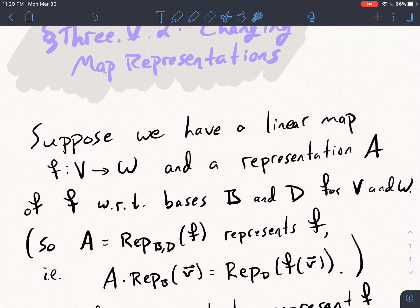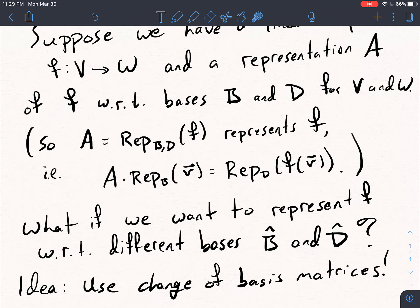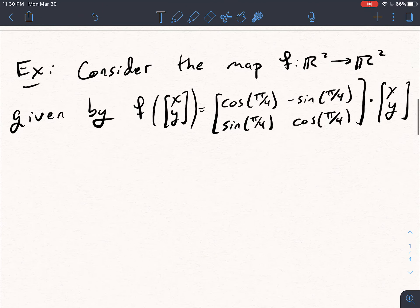So if you know how to write V as a linear combination of the basis vectors in D, the question for today is: what if we want to change bases? What if we want to represent F with respect to different bases, B̂ and D̂? And the idea, as you might expect, is to use change of basis matrices.